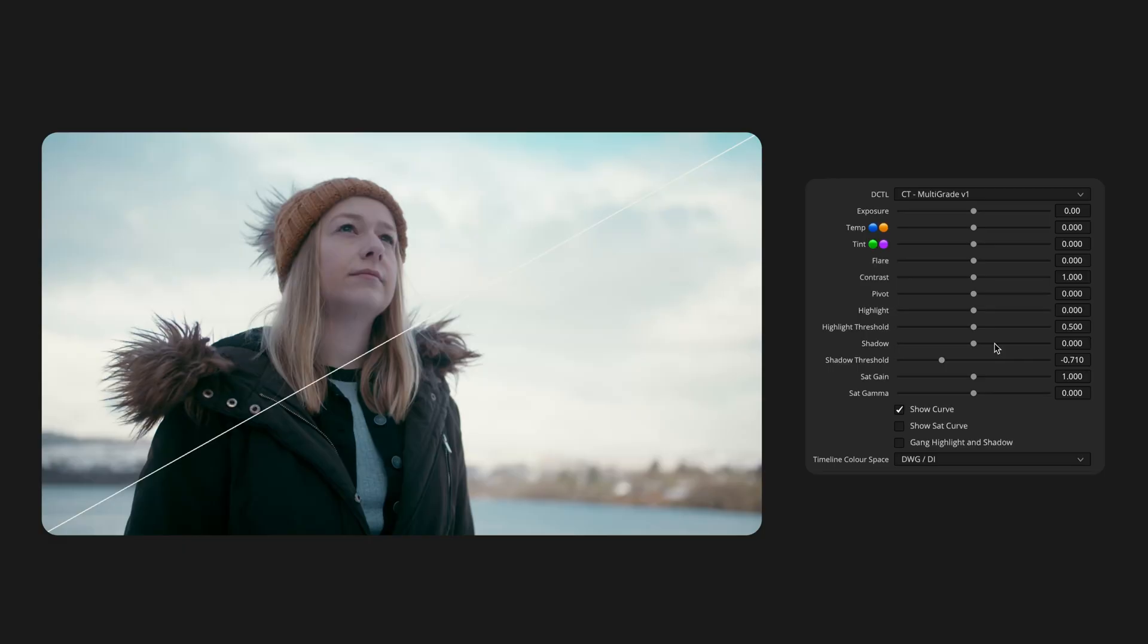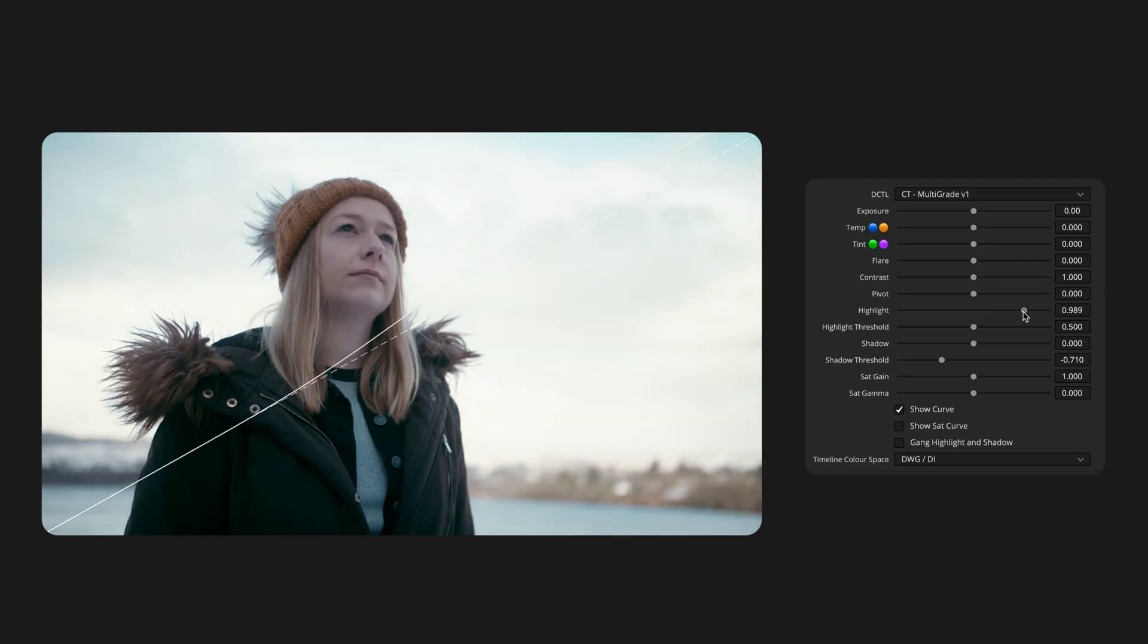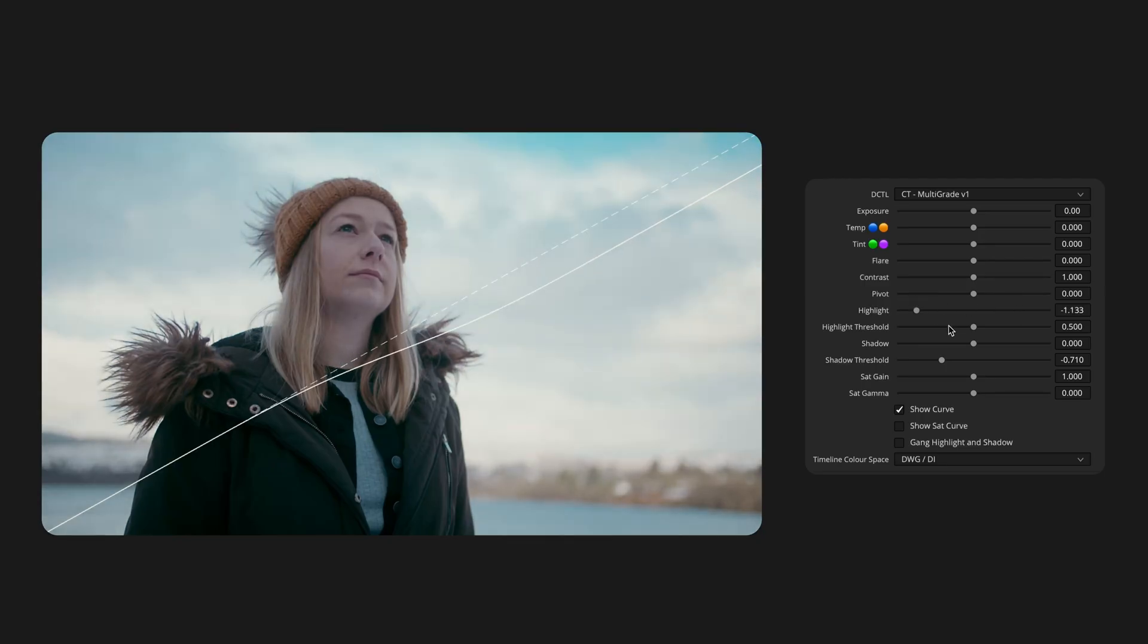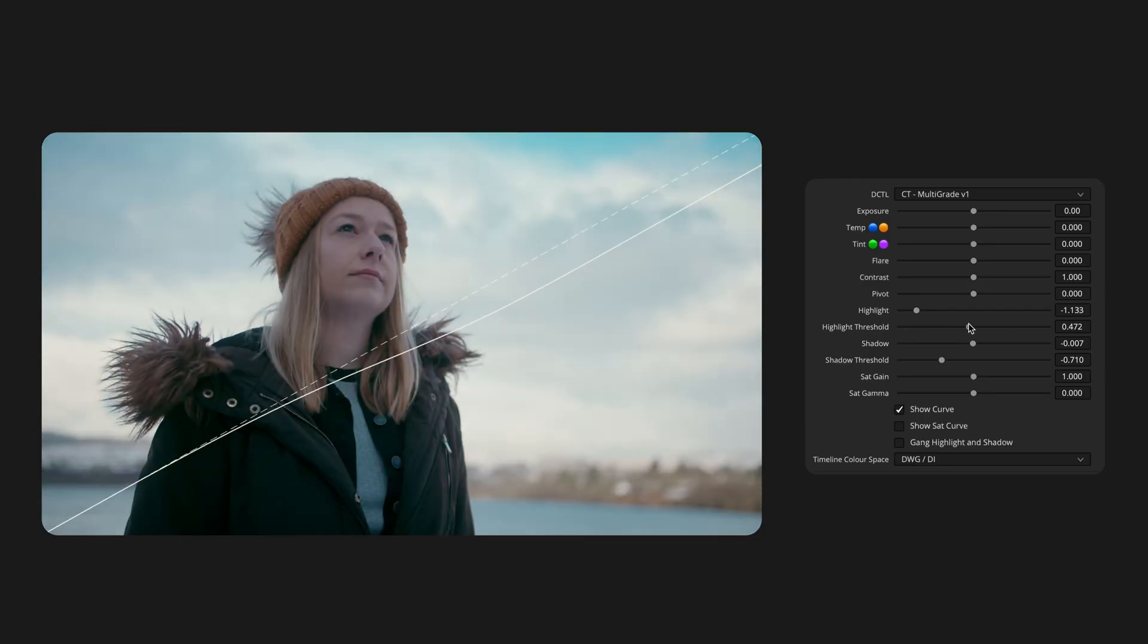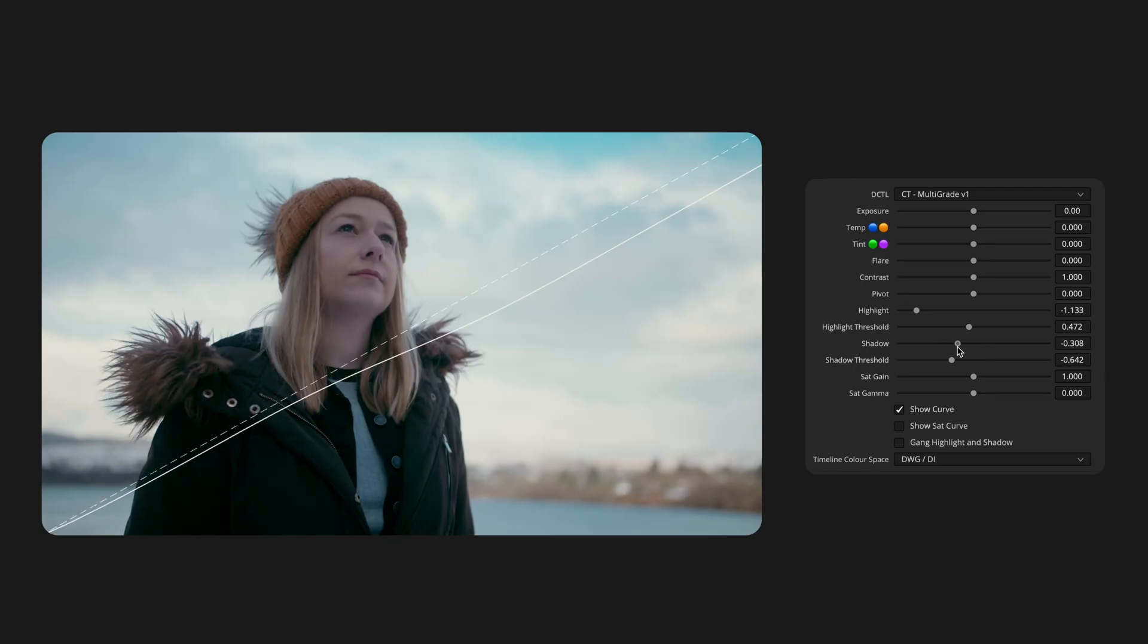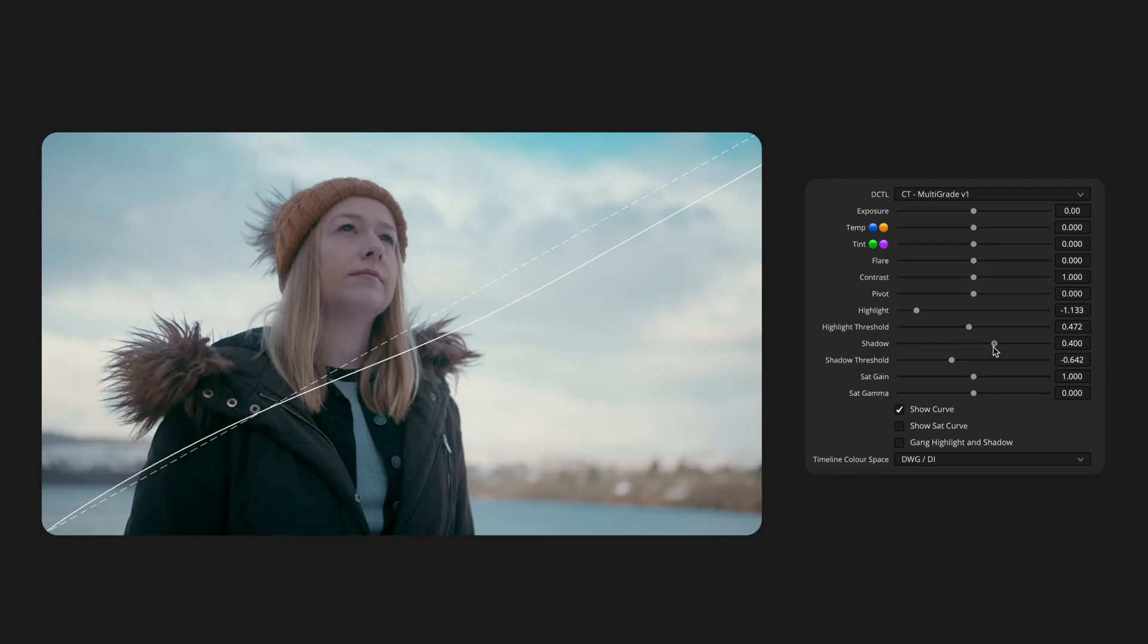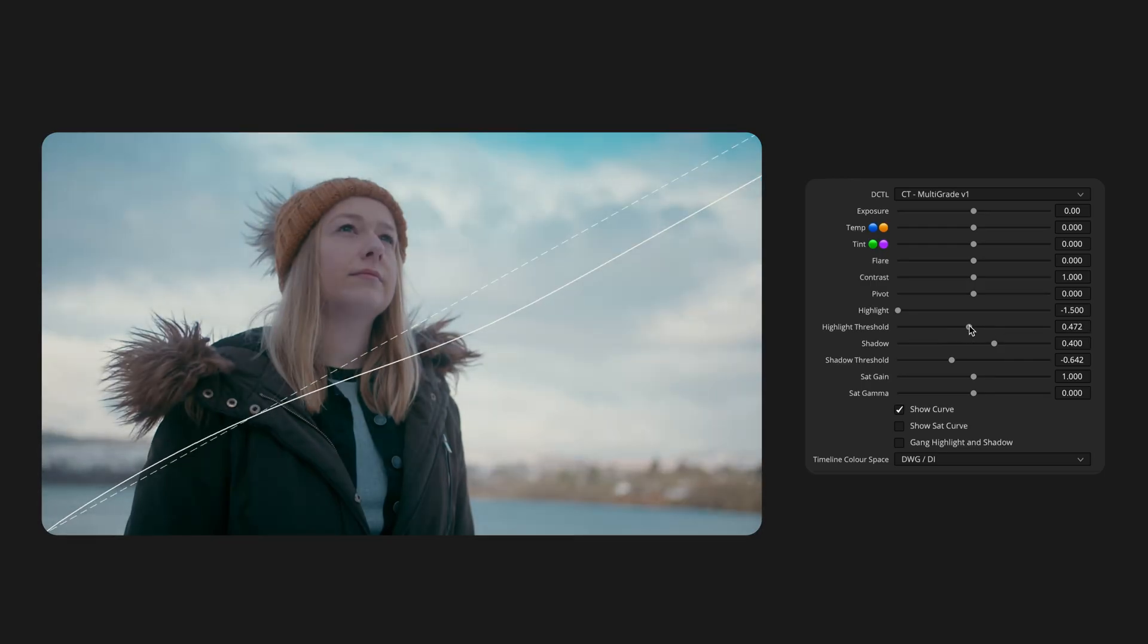The next set of controls handle more selective tonal adjustments in the highlights and shadows. Both the highlight and shadow sliders work as exposure curves, in the same way the main exposure control does at the top of the DCTL. But here, each slider comes with its own threshold, letting you target a specific region more precisely. This makes them really useful for finessing your curve. For example, the shadow slider can act almost like a fill light control, lifting exposure in just the darker regions of the image. The highlight slider, on the other hand, lets you tame specular highlights more gently, softening a punchy light source without affecting the whole image globally.